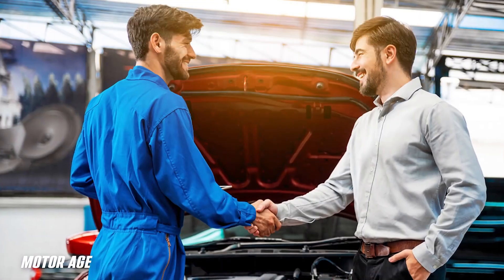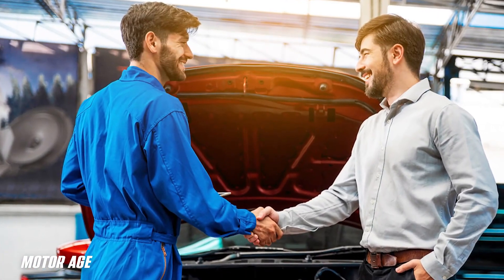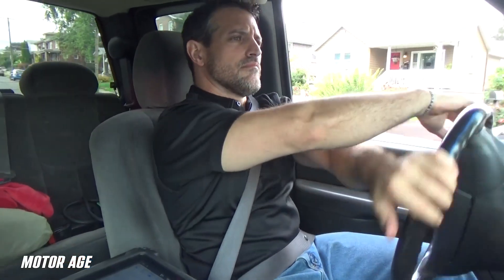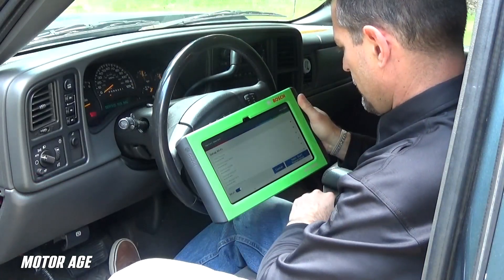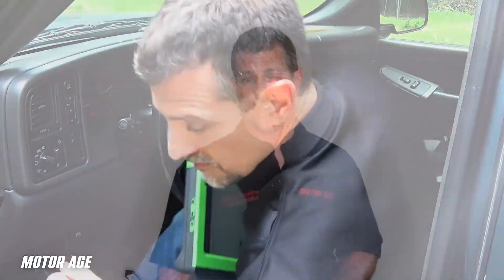As mentioned earlier, diagnostics for drivability is among the most challenging for technicians across the world. It's because there are many factors to solving drivability problems, including understanding the customer's complaint, replicating the concern, and finally capturing not only the correct data on our scan tool, but at the correct time. And if we can do all that properly and efficiently, we stand a chance of solving the problem.